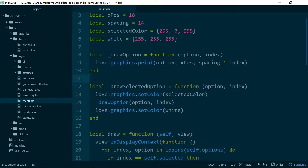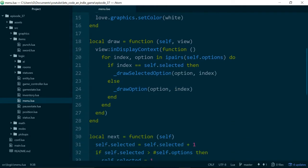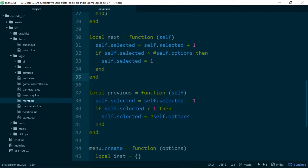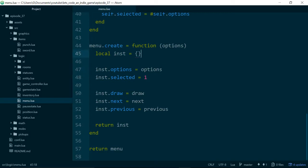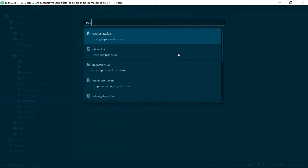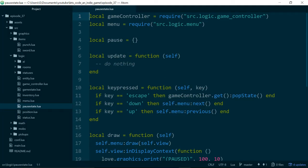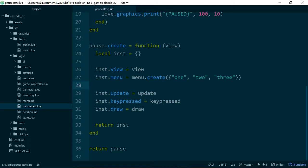The first thing we're going to do is change our definition of what an option is slightly. If we go down to menu.create, where we actually create our menu, we can see that we pass in this options argument, which is currently a list of the options we would like to appear in our menu. We're going to change our options argument to be a table which acts like a map instead of a list.